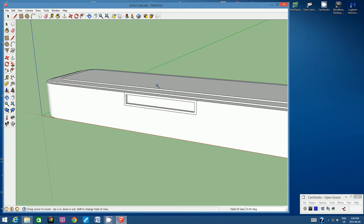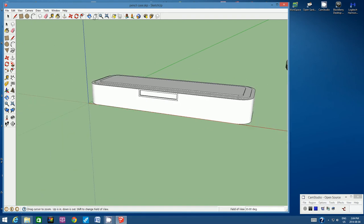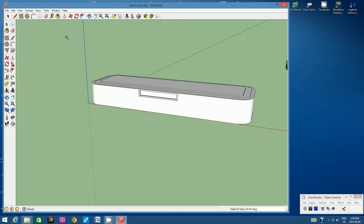Let's zoom out and have a good look at what we've drawn so far. It's a good time to save — go to File, Save.